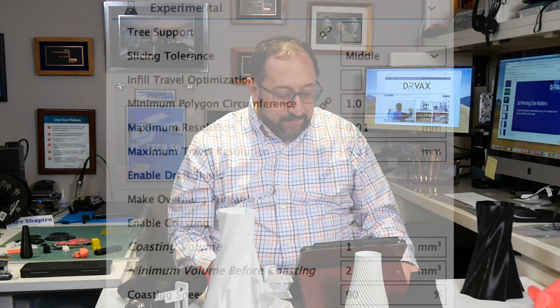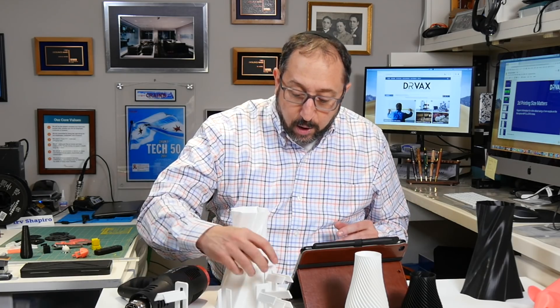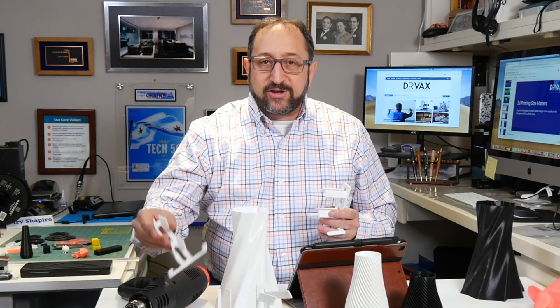Finally, in an attempt to reduce stringing a bit, I increased coasting volume up to a millimeter and minimum volume before coast to two millimeters cubed. I'm going to continue to experiment with the coasting and retraction settings.